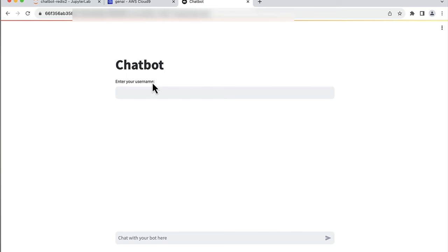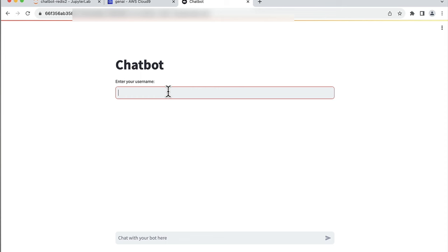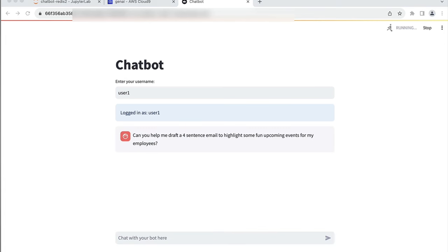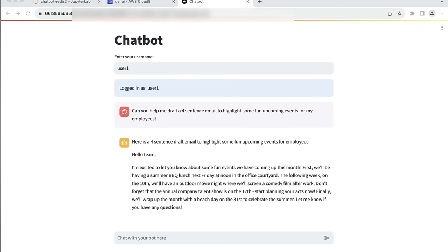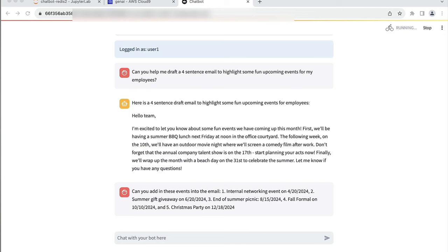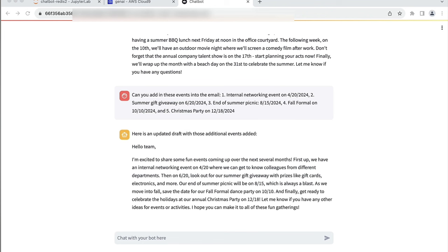This chatbot interface is powered by Streamlit. When I log in, my user ID becomes the session for interaction with the chatbot. In Redis, this is my key. I store the chat history as a list object — this ensures a personalized experience and helps us maintain the context seamlessly. Now let's put our chatbot to work. I'll ask it to draft a four-sentence email to highlight some upcoming events for our employees. I'll ask it to add a few specific events, including a networking event early in April, a giveaway event in June, and a Christmas party towards the end of the year.